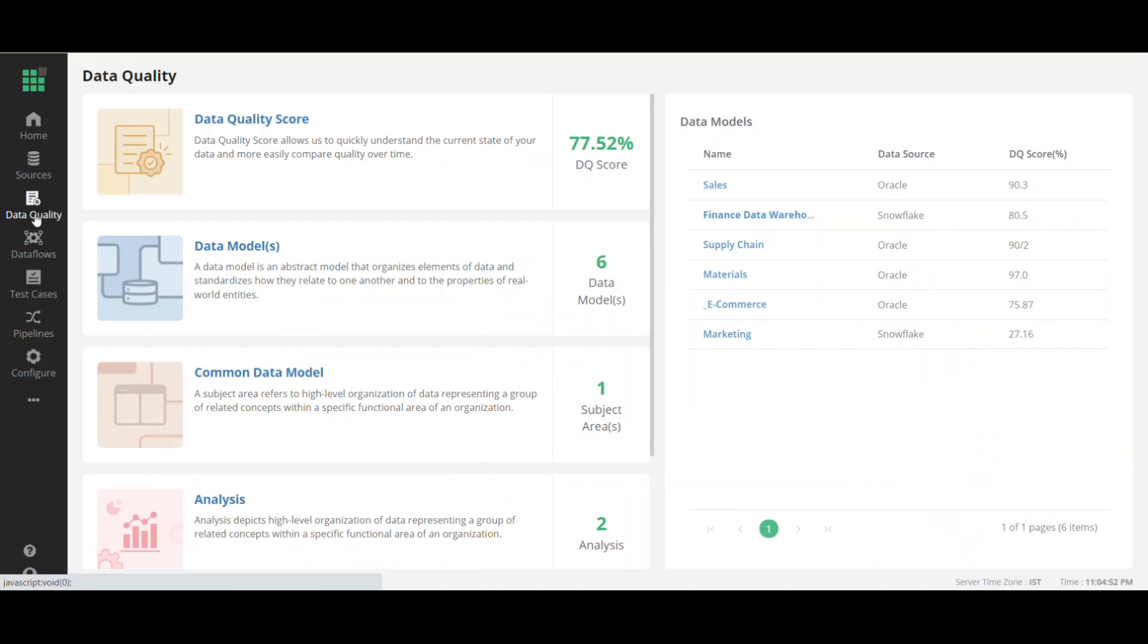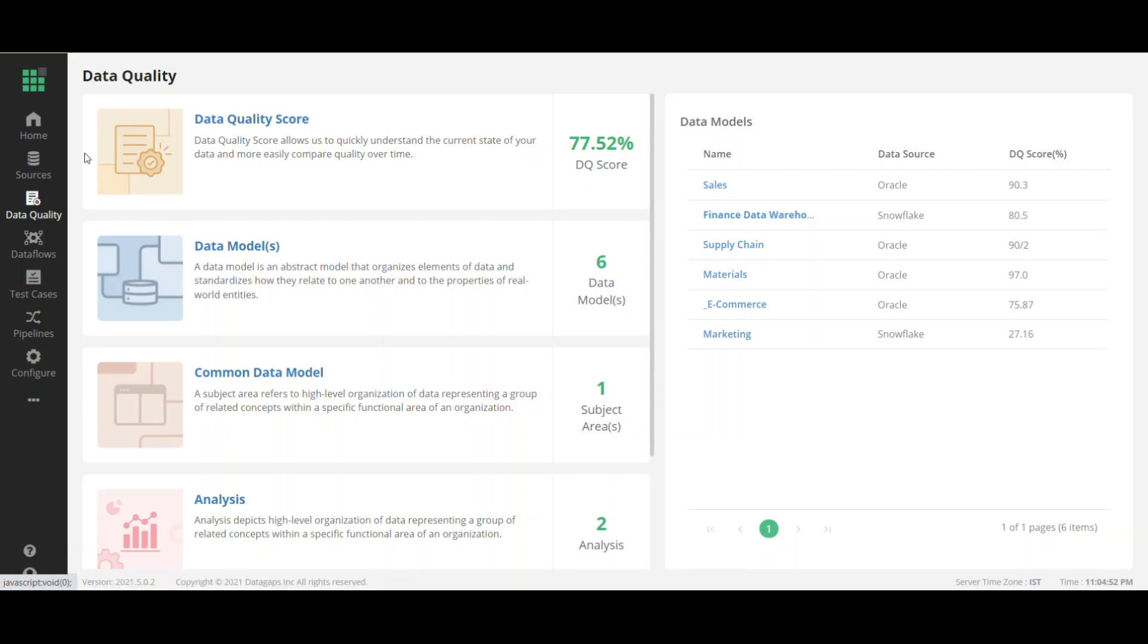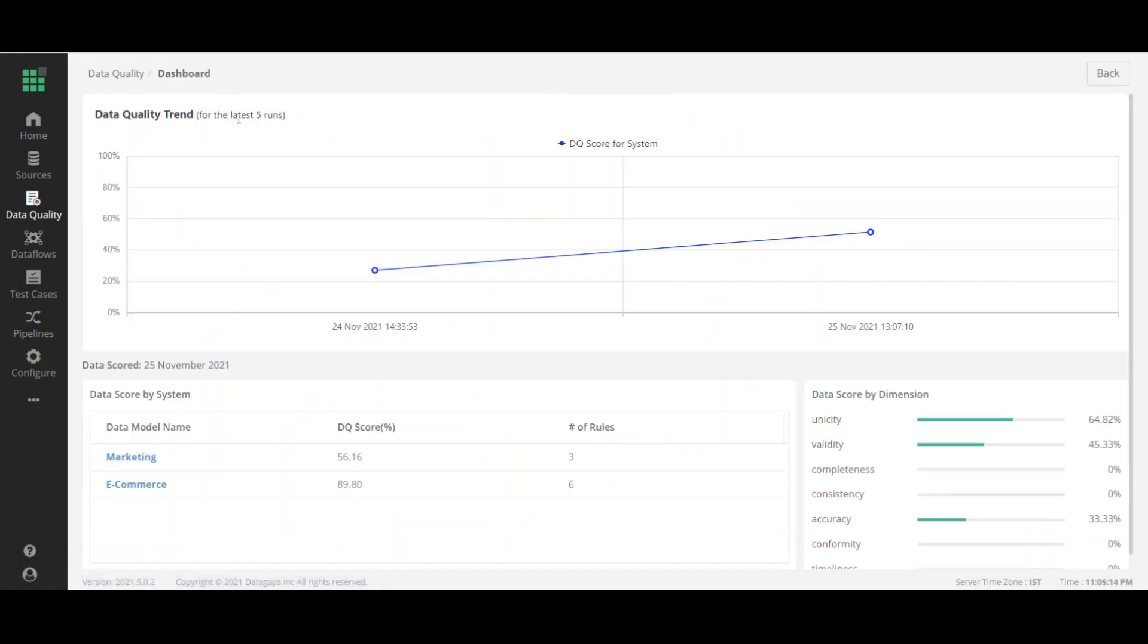So immediately when we go into data quality, we see that the data quality score for the enterprise is at 77.52. A pretty low score, especially when it was up over 90 a few days back. But since then, what we've done is we've modified some of the ETL processes, and we've also written some additional data quality rules because we wanted more insight into where the data quality issues were within our enterprise.